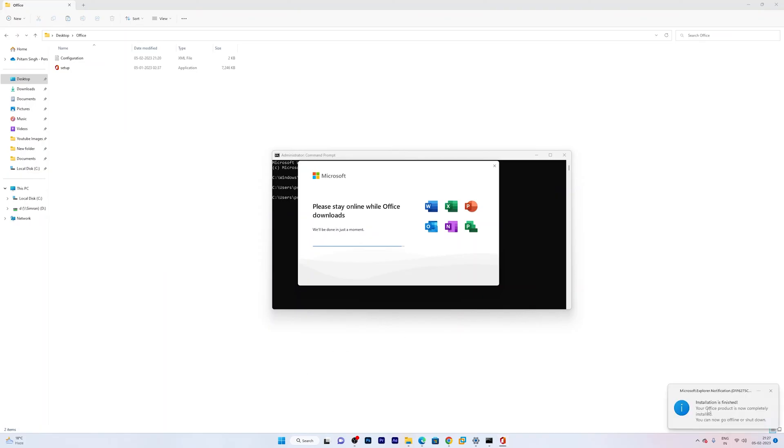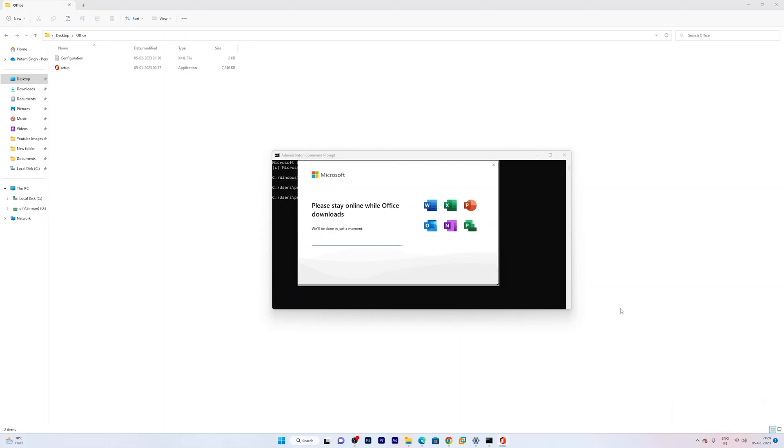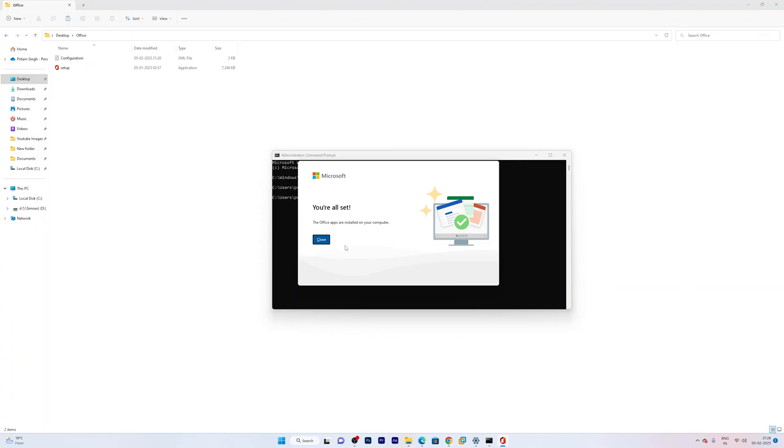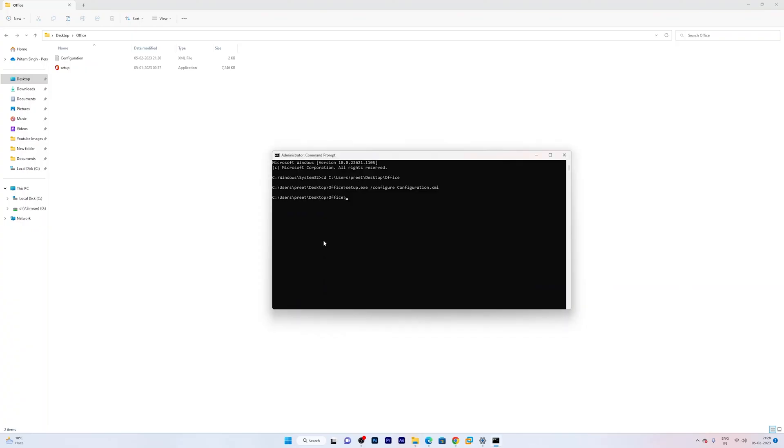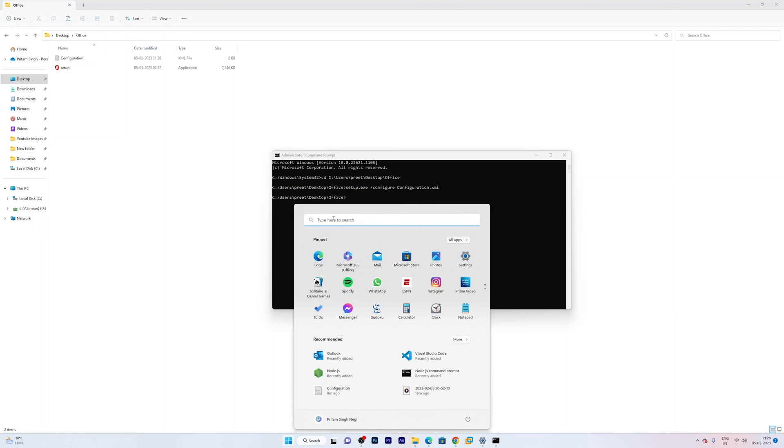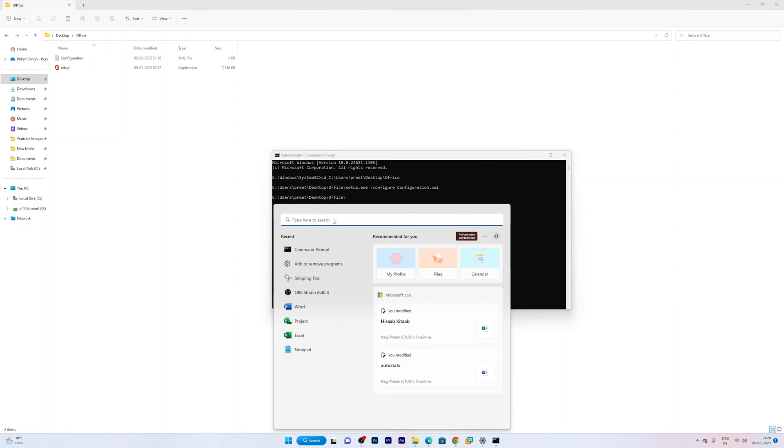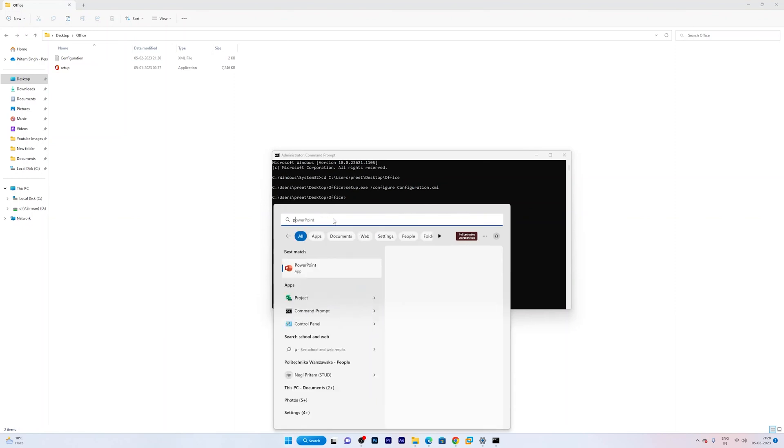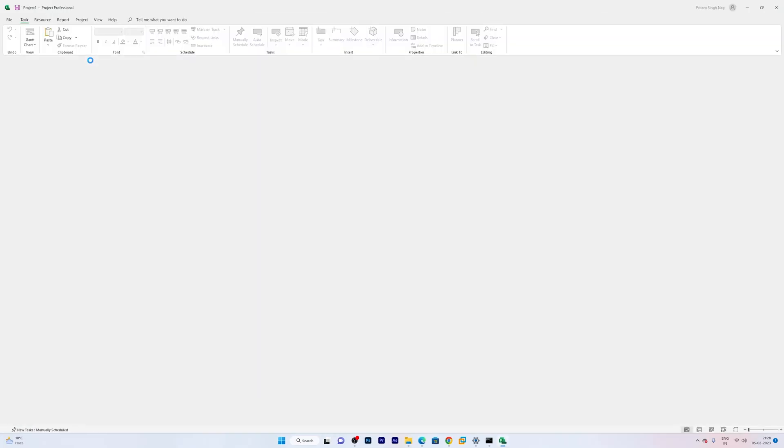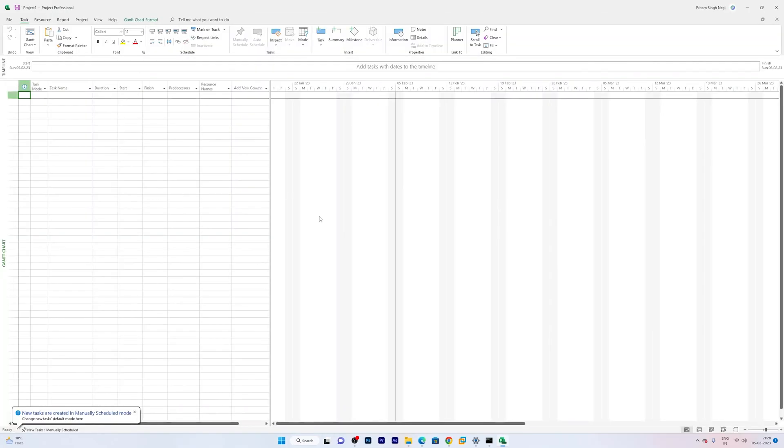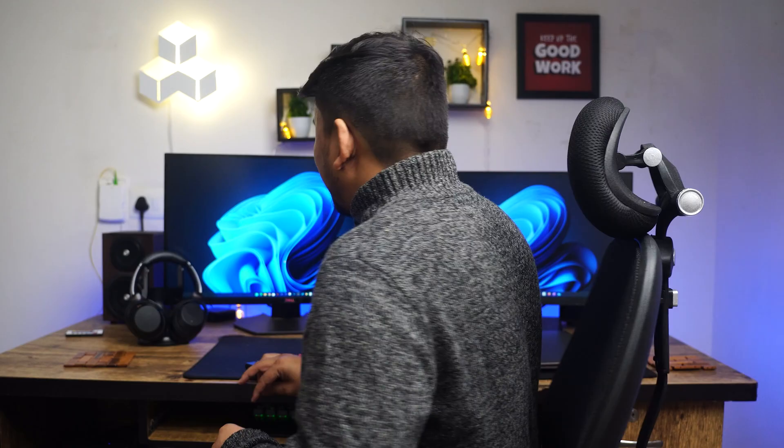And there we go. Here we can see the installation is finished message. And now let me just close it. And here also we can see the successful completion message. Now let's click on close. And now let's try to find out project which we have just installed. And there we go. Now let's click on project. And that's how guys we have successfully installed Microsoft Project.